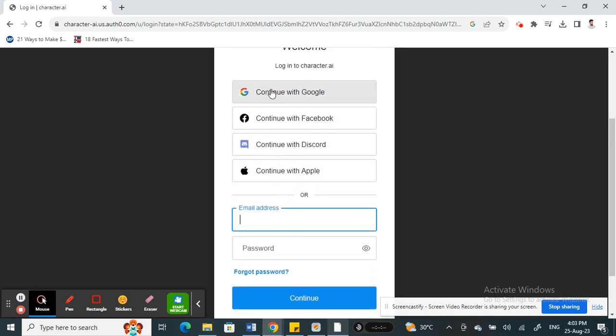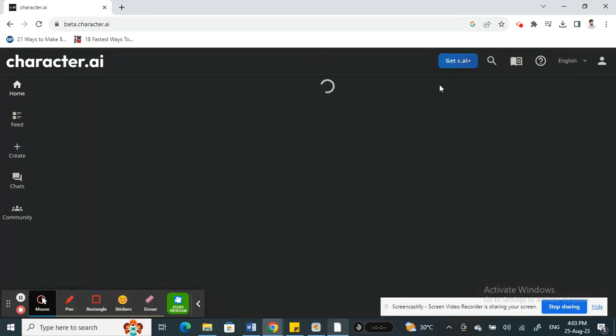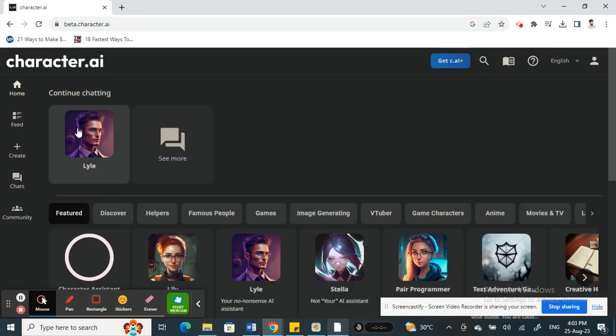You have all these options, so you can choose any of them. I'll log in using Google — I'll hit on Google. And that's it, I'm now logged in to my account.